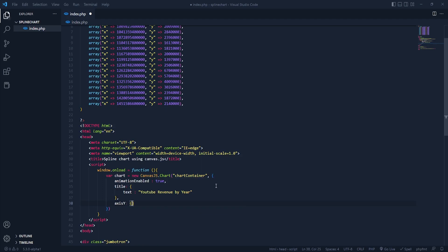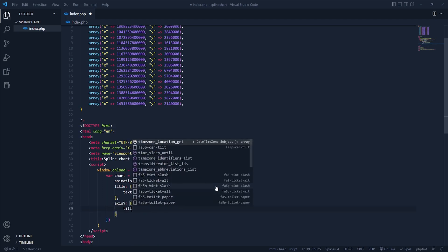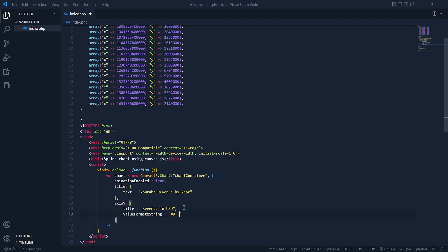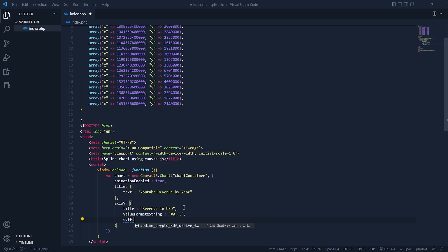For the y-axis, inside that we need a title — let's add 'Revenue in USD'. Now we need to add our data values. Let's also add a hash symbol, and after that we need a suffix and a prefix for the axis labels.